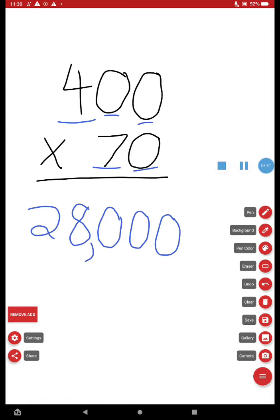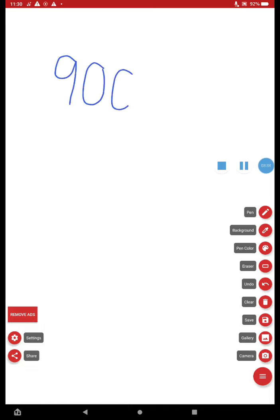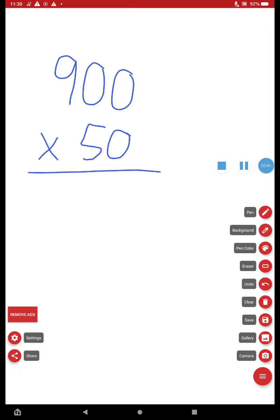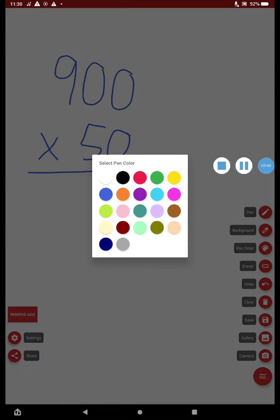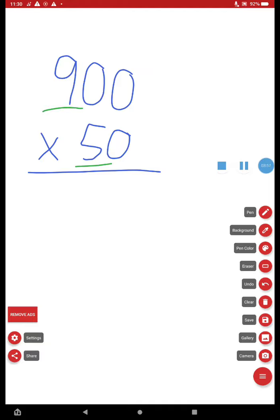All right, let's do that one more time. All right. Let's say you've got a big one, 900 times 50. All right. Well, before you get nervous and say, hey, what's 900 times 50? I don't know. All you have to do is multiply the first two numbers. What's nine times five? Oh, that's 45.